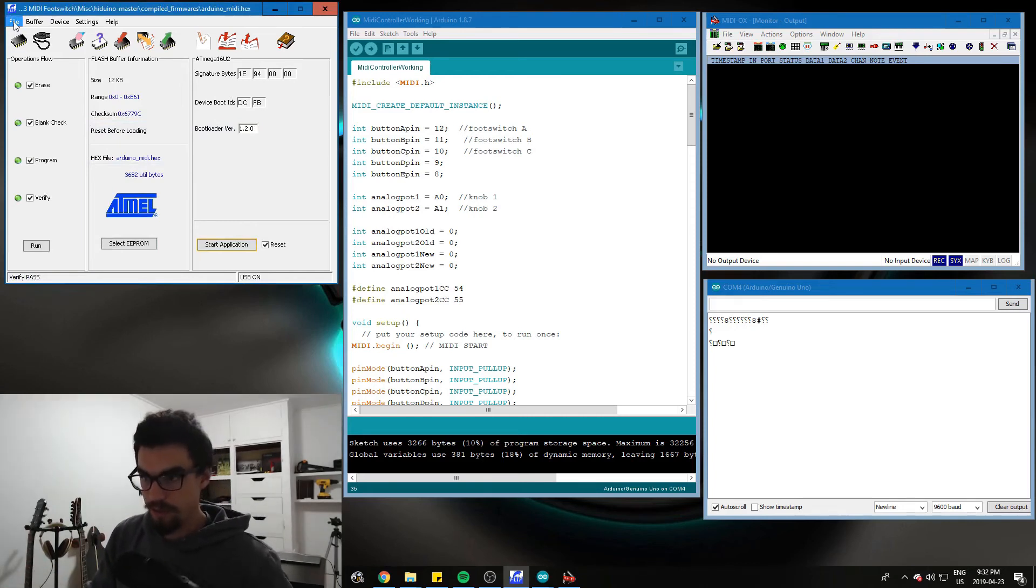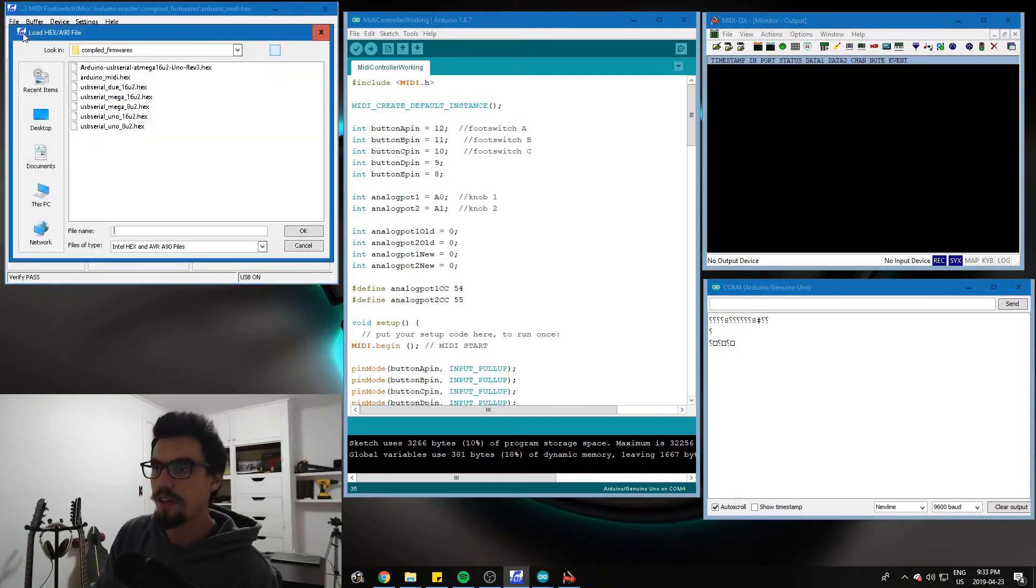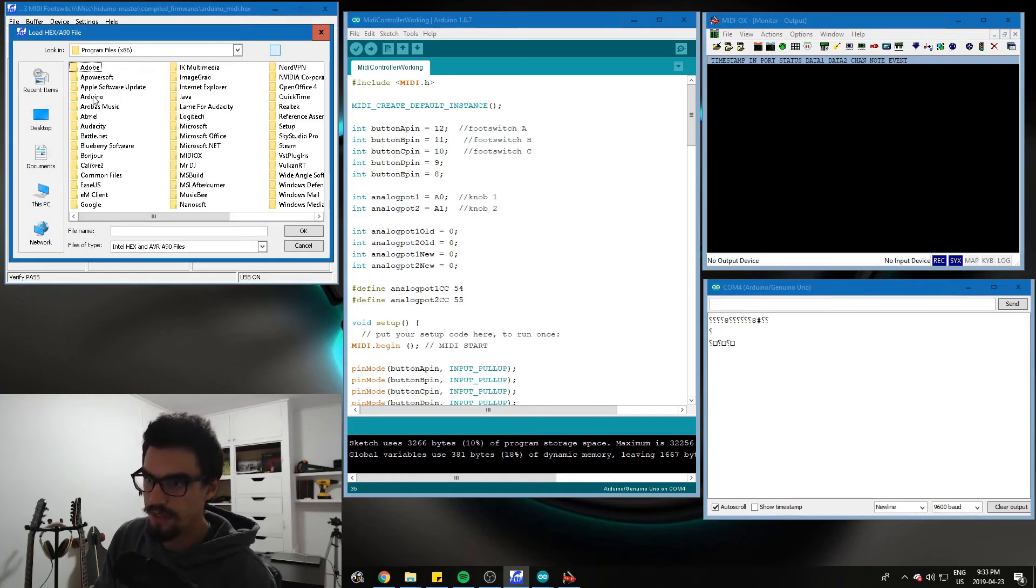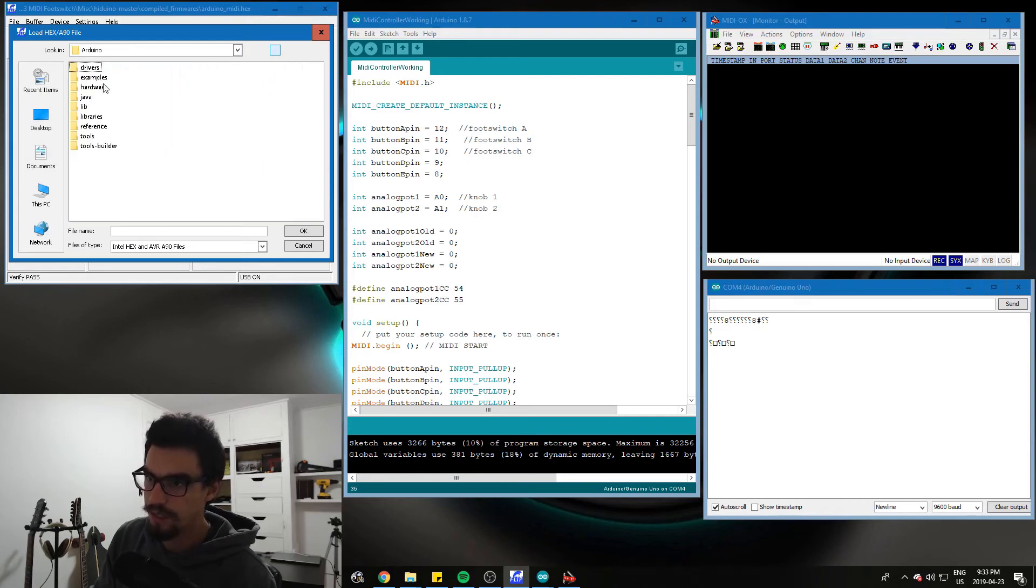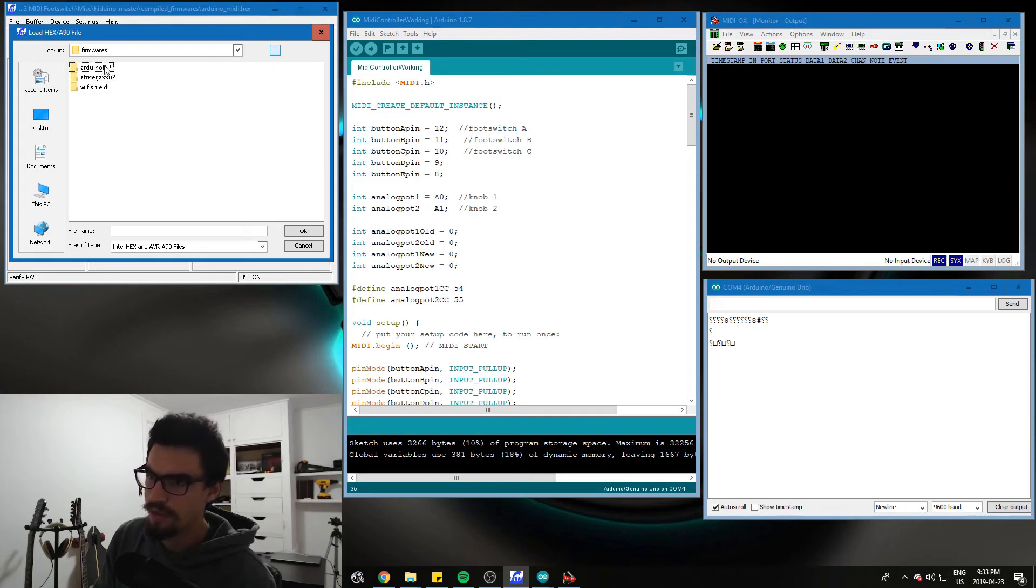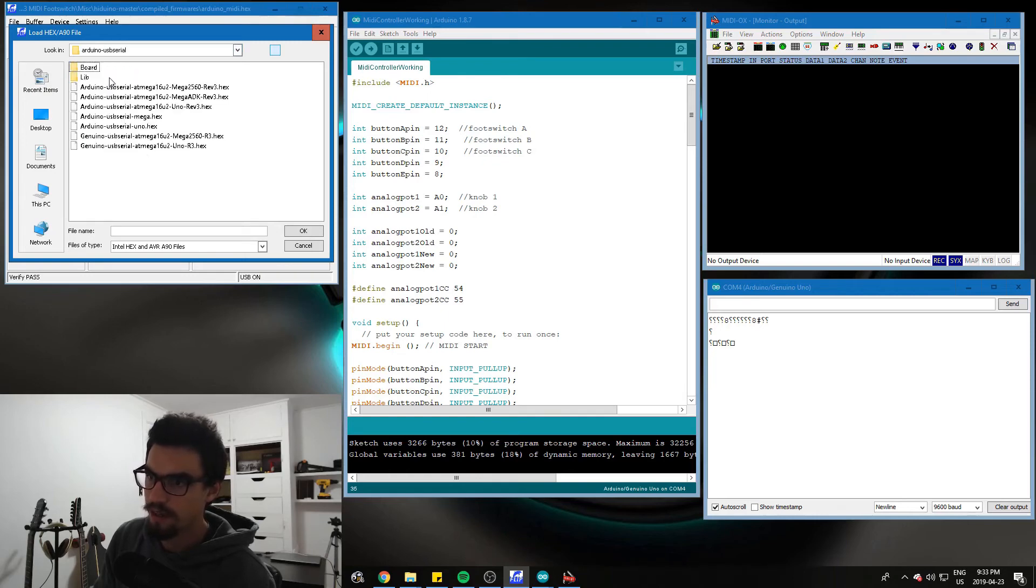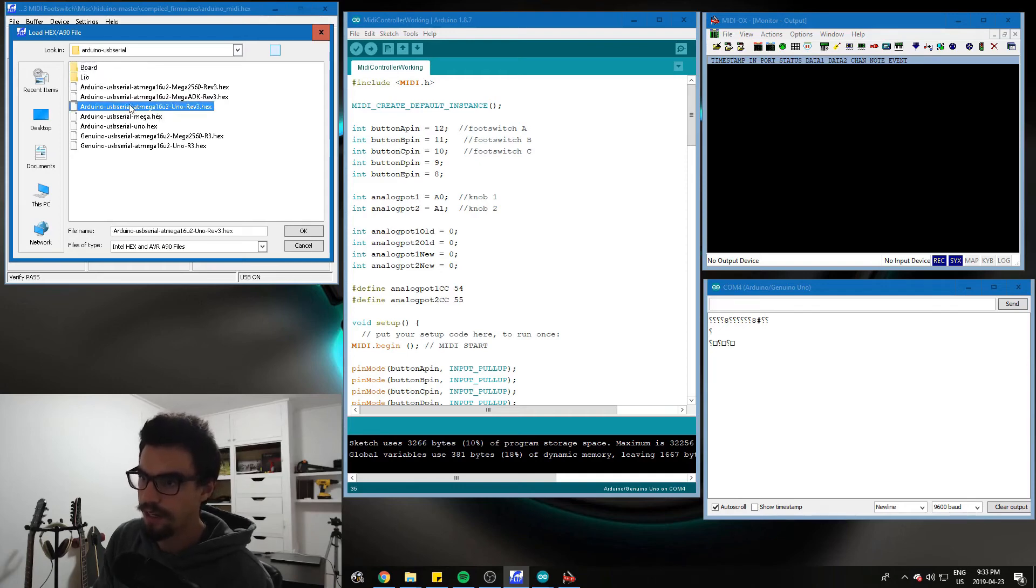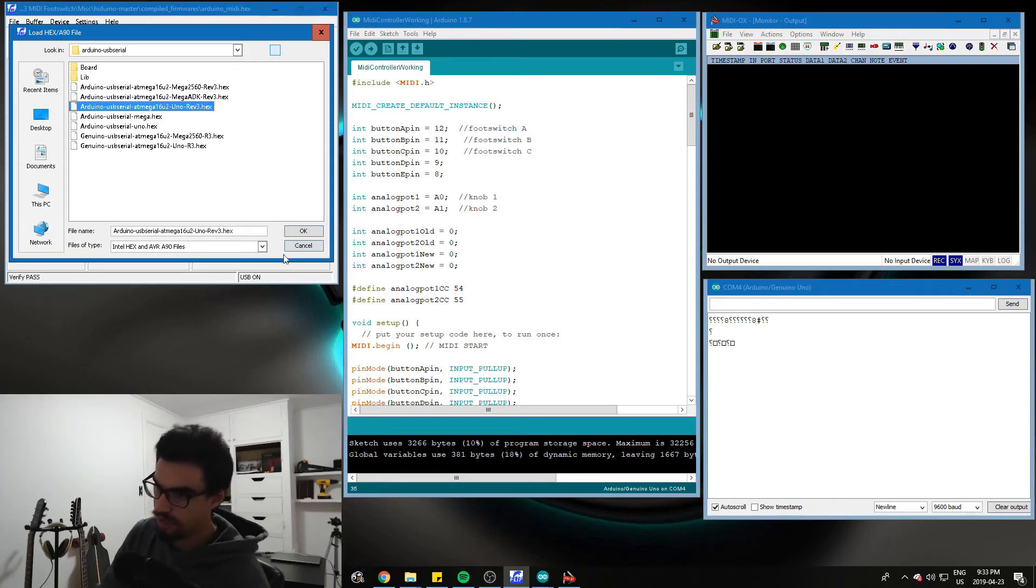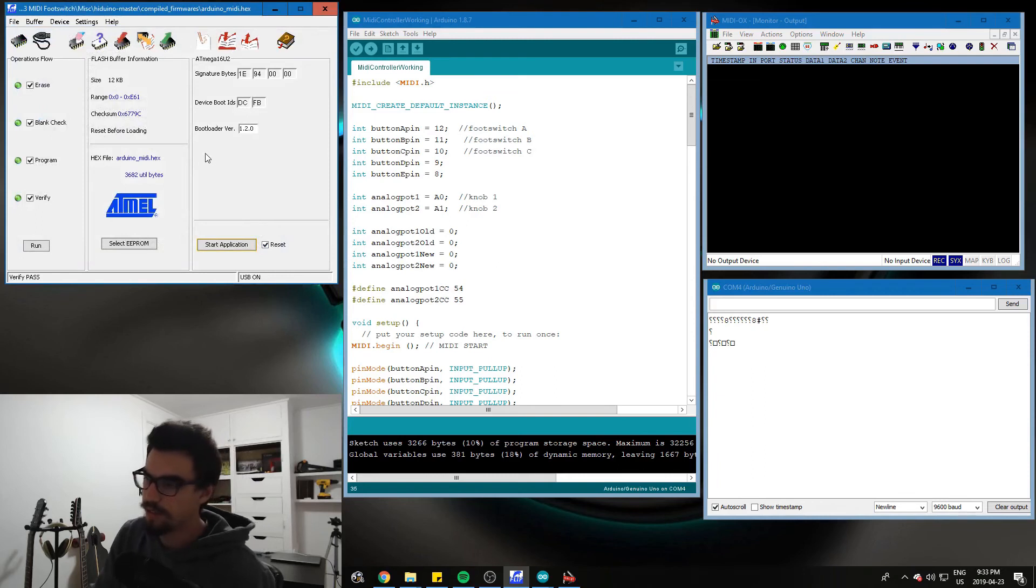If you want to turn it back into an Arduino, you short those pins. Open it again, just like we did before. Go load hex file. And then go C, program files x86, Arduino, hardware, Arduino, AVR, firmwares, I think. Yeah, ATmega, Arduino, USB serial. And then right here, ATmega16u2, UNO, REV3, hex. I just moved that into the Hiduino master folder so that they're both in the same spot. Nice and convenient.